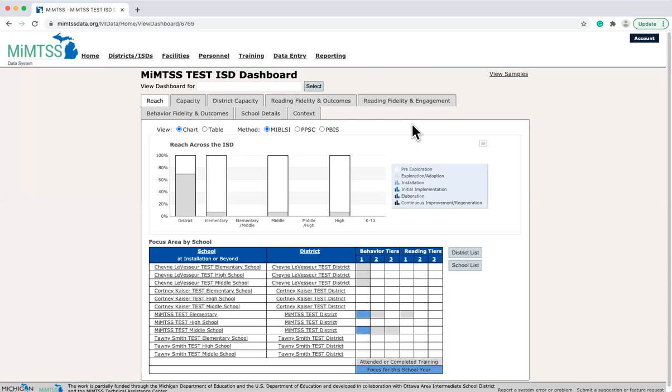The system only houses aggregated grade level and school level student data. There are no student personally identifiable indicators housed in the MyMTSS data system.